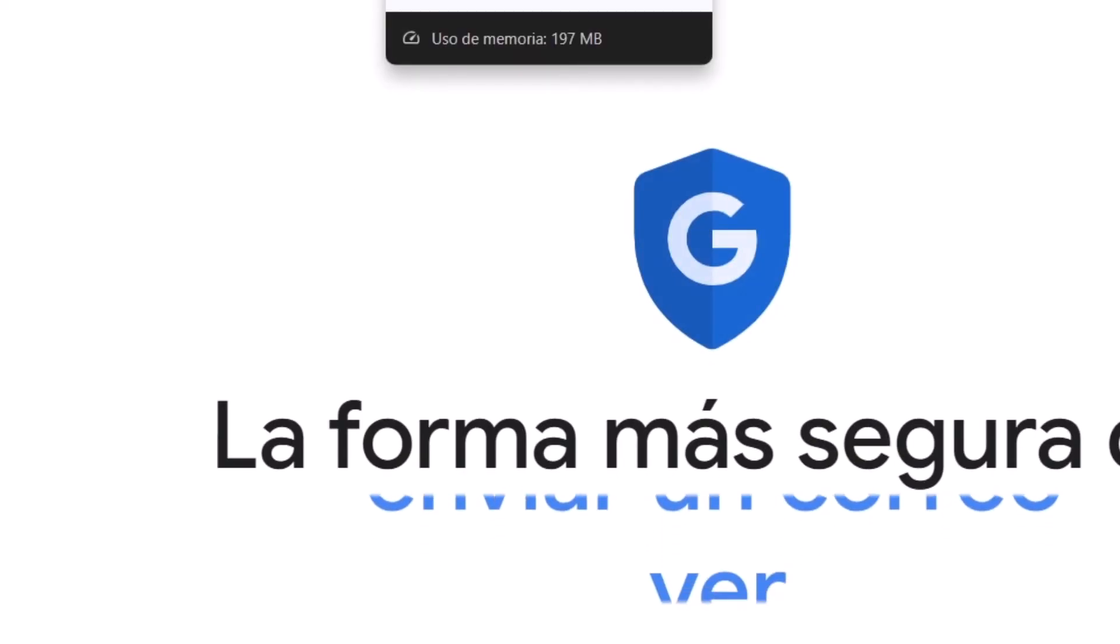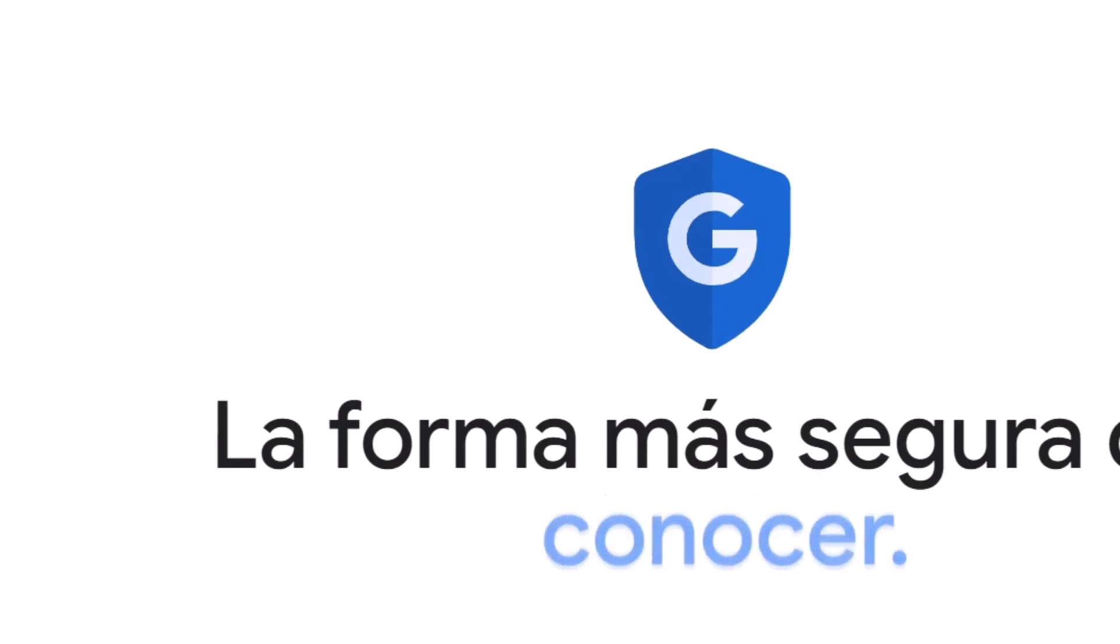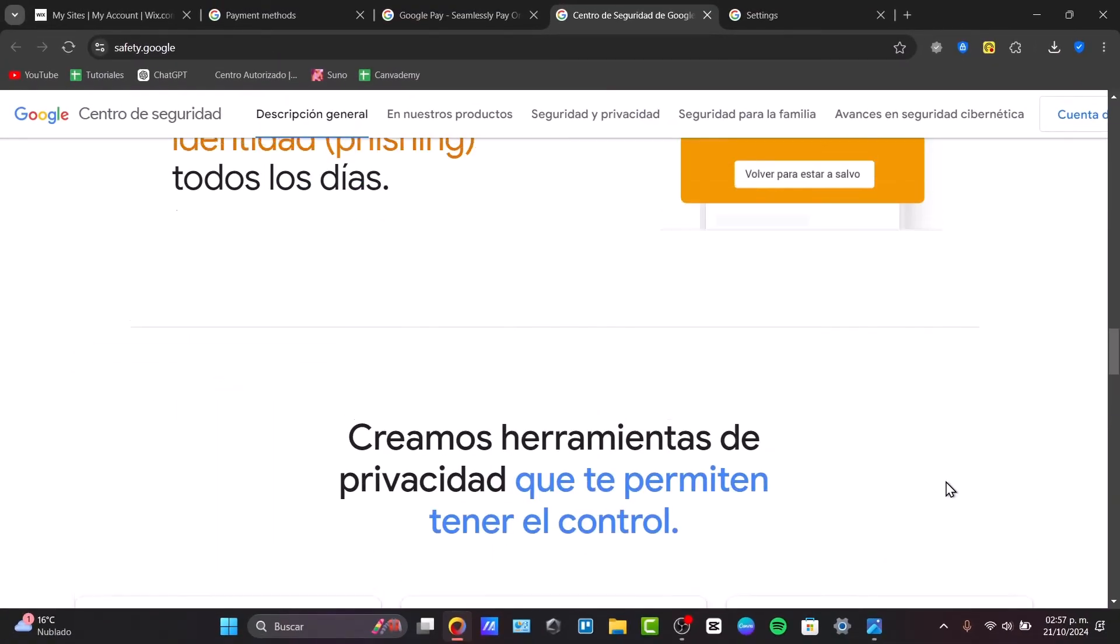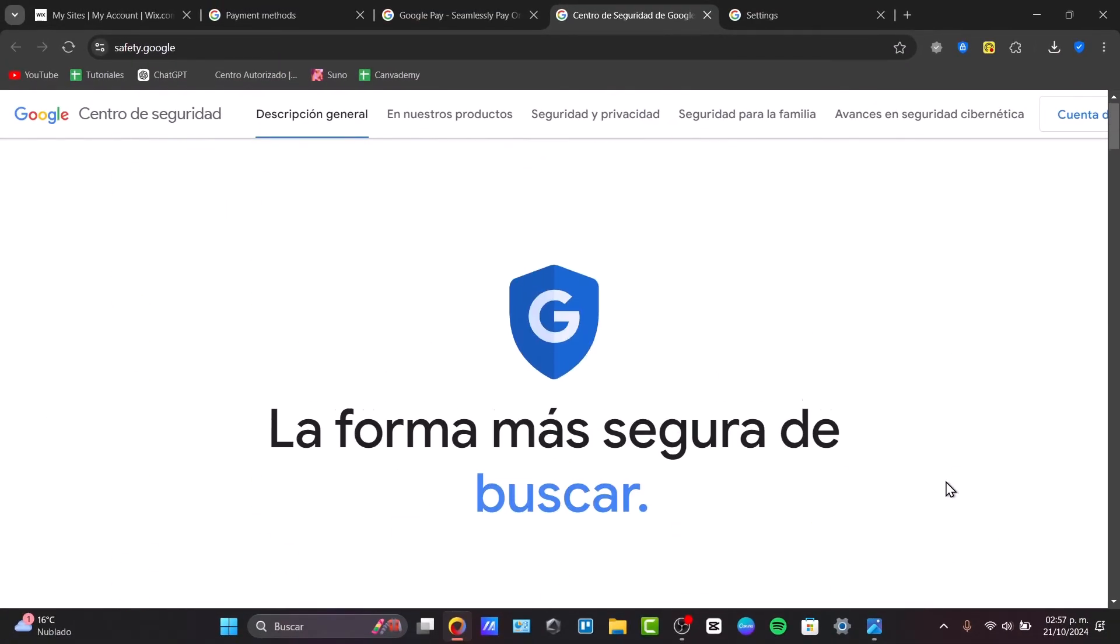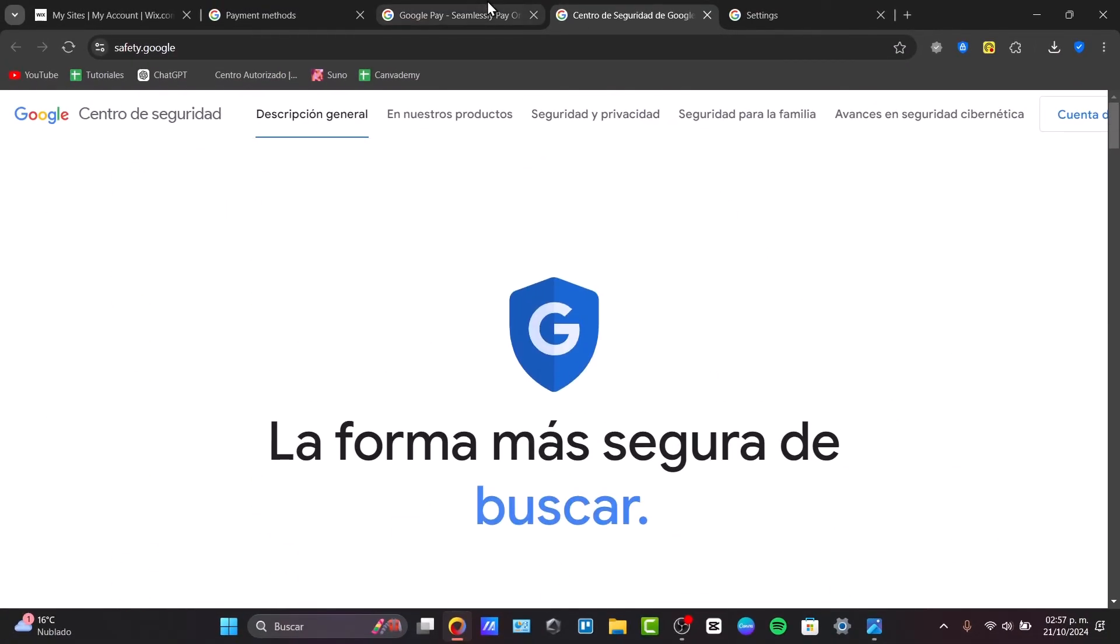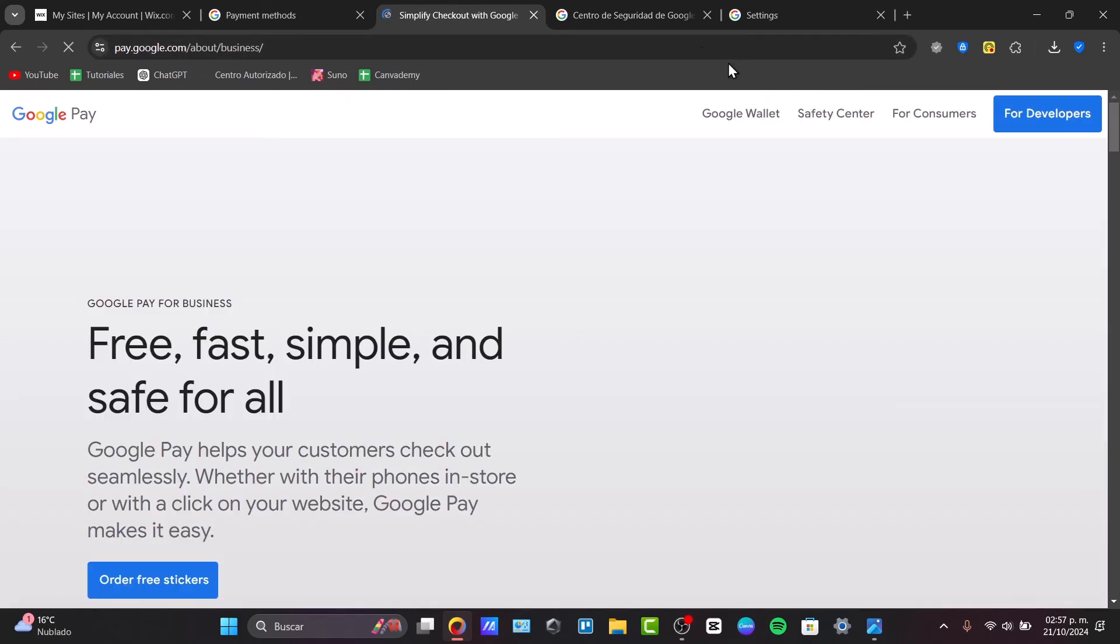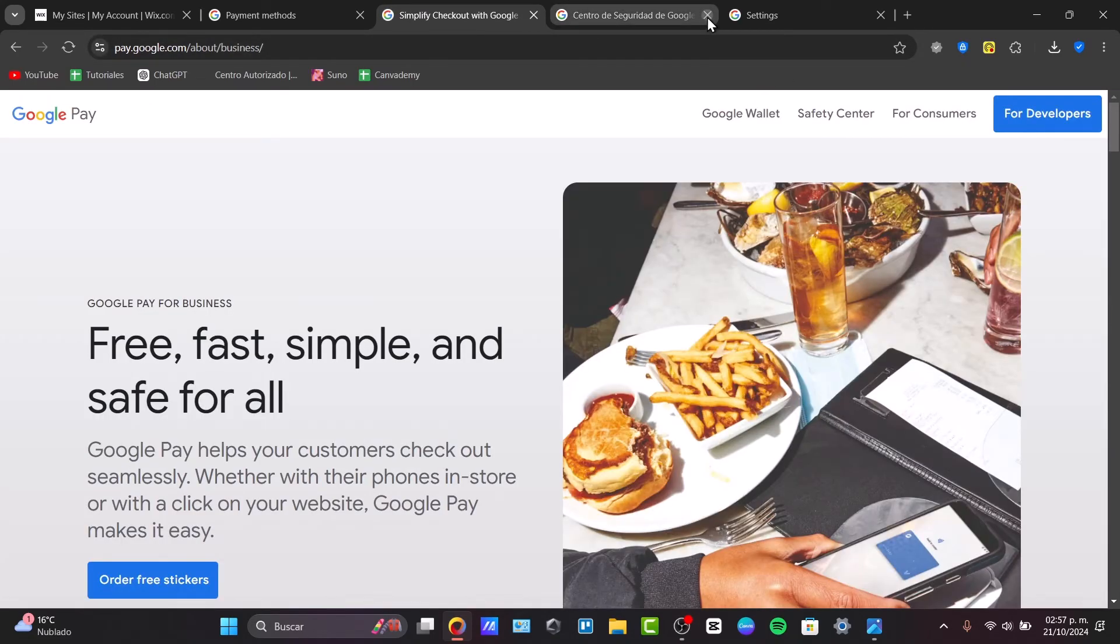Something else you can find here in Google is the security stuff. You can learn more about security, about the products, about family, about phishing, about business, and much more just by clicking directly into Google Pay.